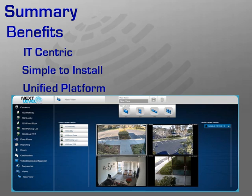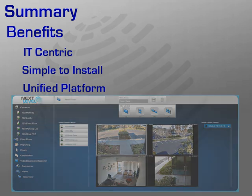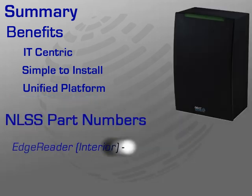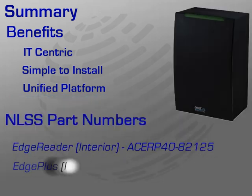Lastly, the HID readers covered in this module can be ordered through NLSS partners and distributors using the parts numbers shown here.